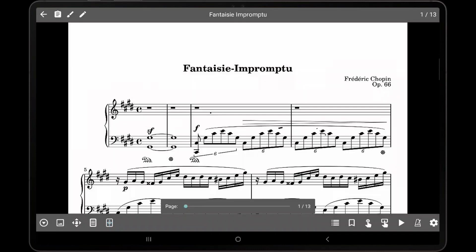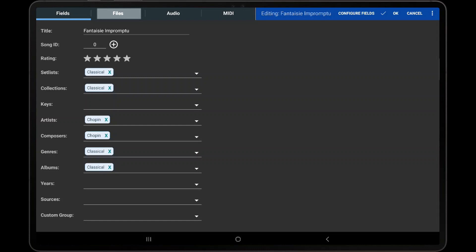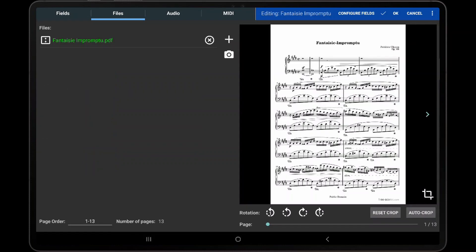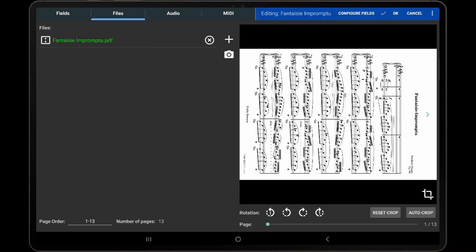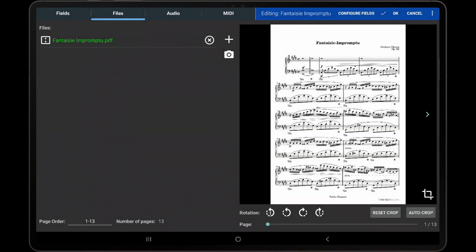The rotation feature is also available on the Files tab of the Song Editor. The same rotation icons can be seen above the page slider on the Files tab, and these work in the exact same way as described earlier.